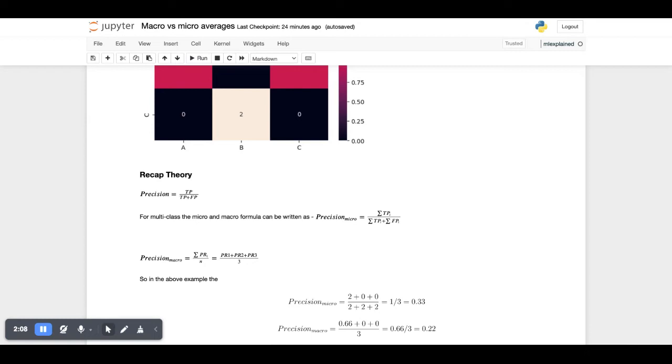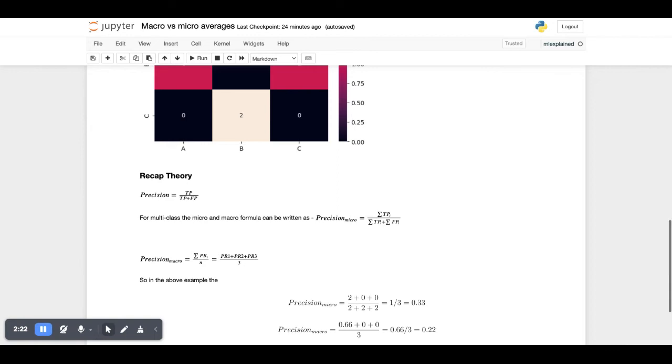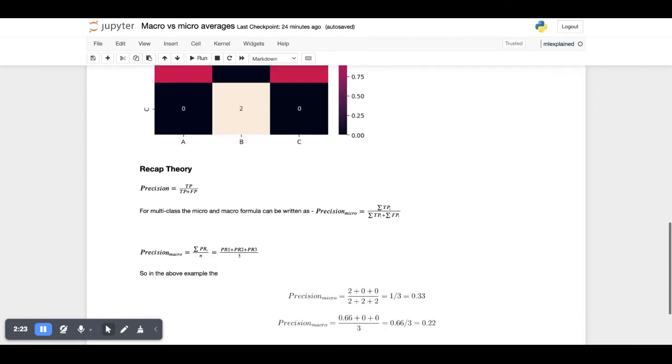Whereas the macro, as we have already mentioned, just takes the aggregate of each class independently. So the micro will be the precision of each class divided by the number of classes. That's precision of class 1, 2, and 3 divided by all the three classes, so it will be A, B, C divided by 3.